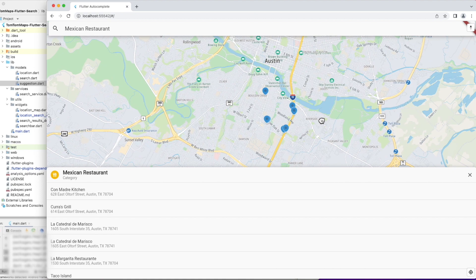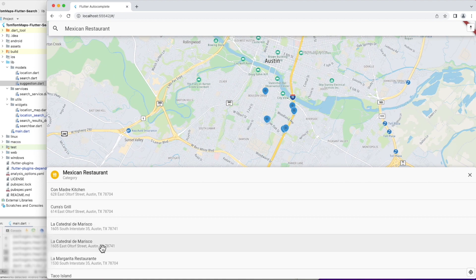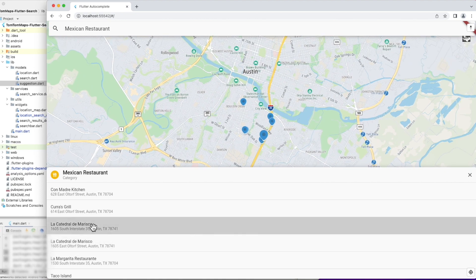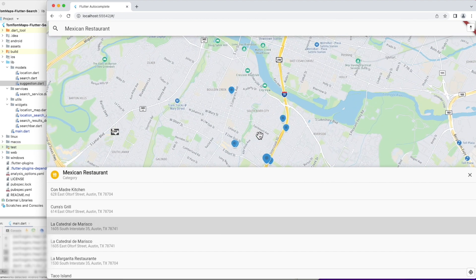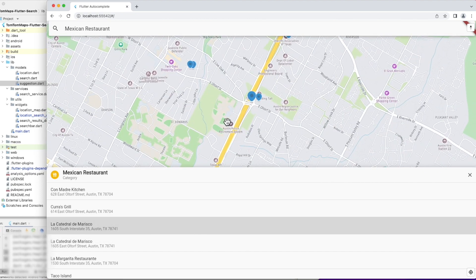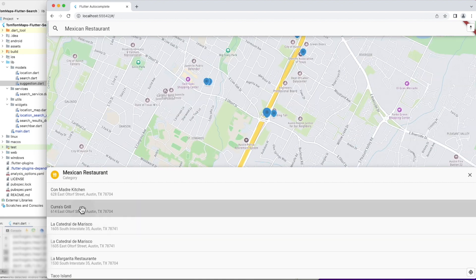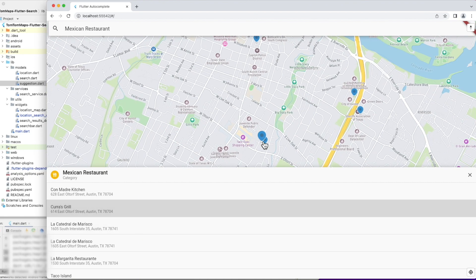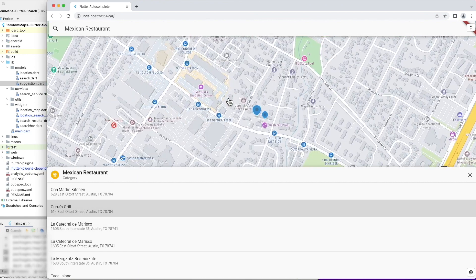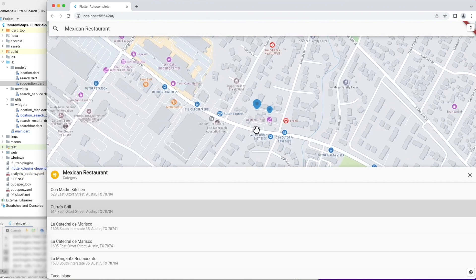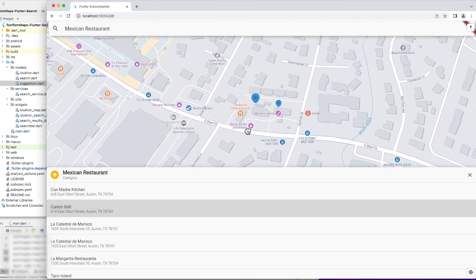If you are interested in displaying the search results on a map, take a look at the full source code for the tutorial, which is down here in the description below, and shows one of the possible approaches on how to do that.